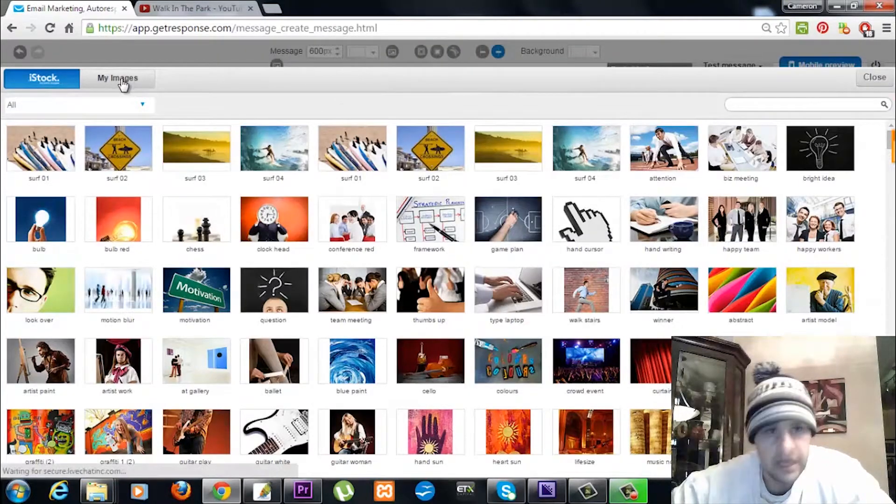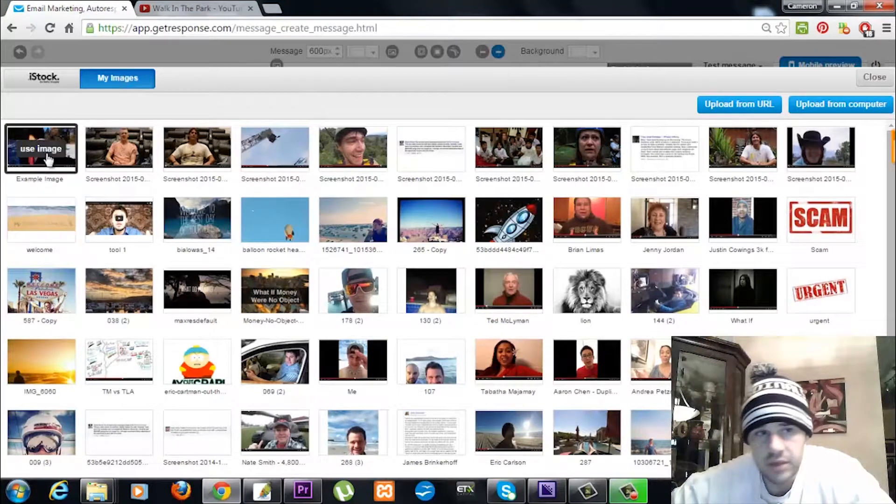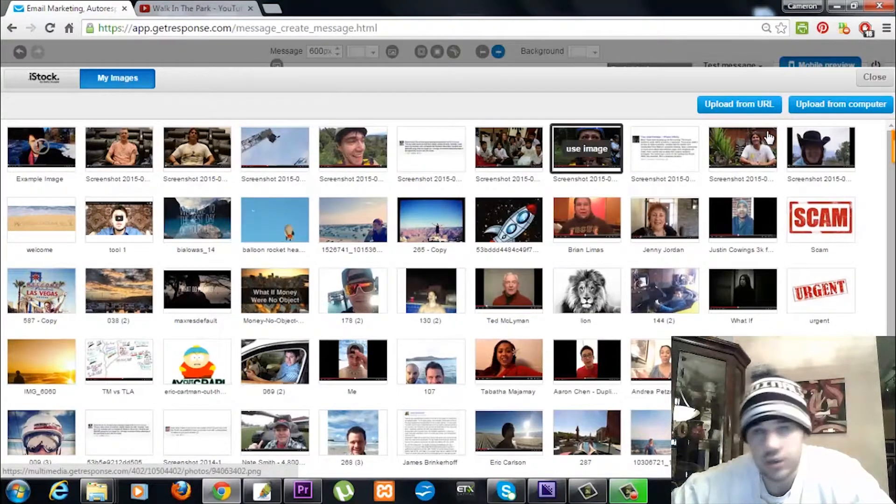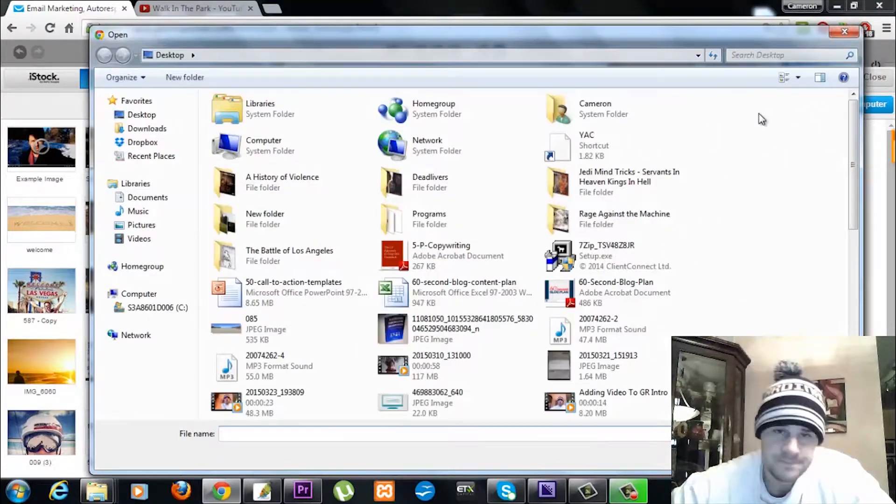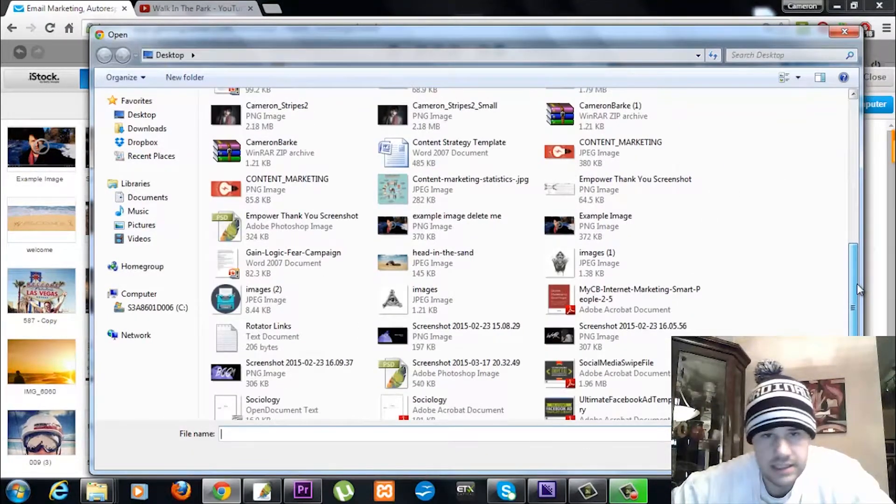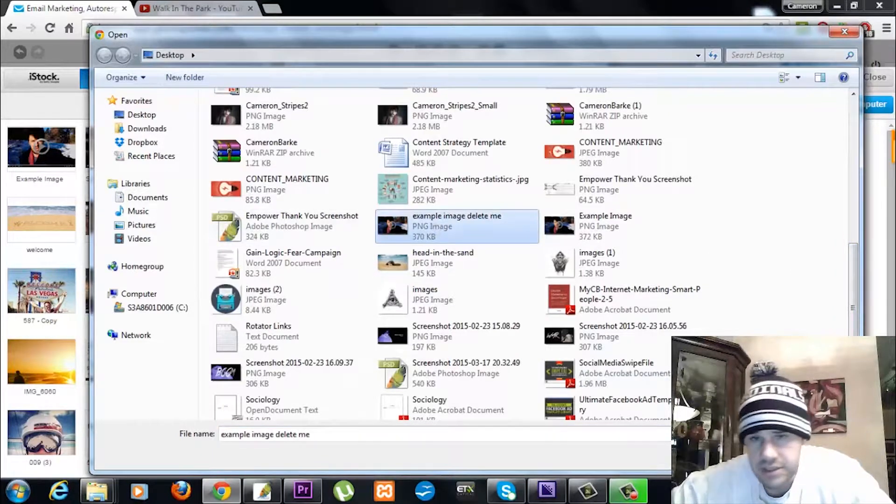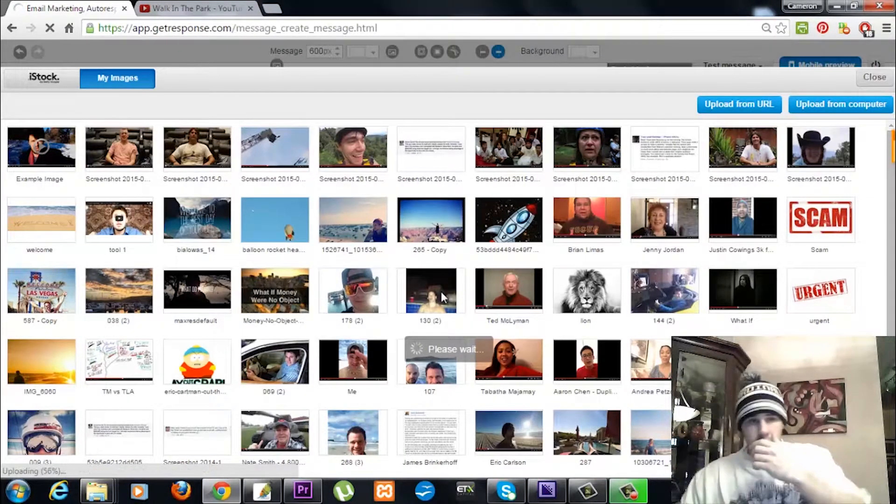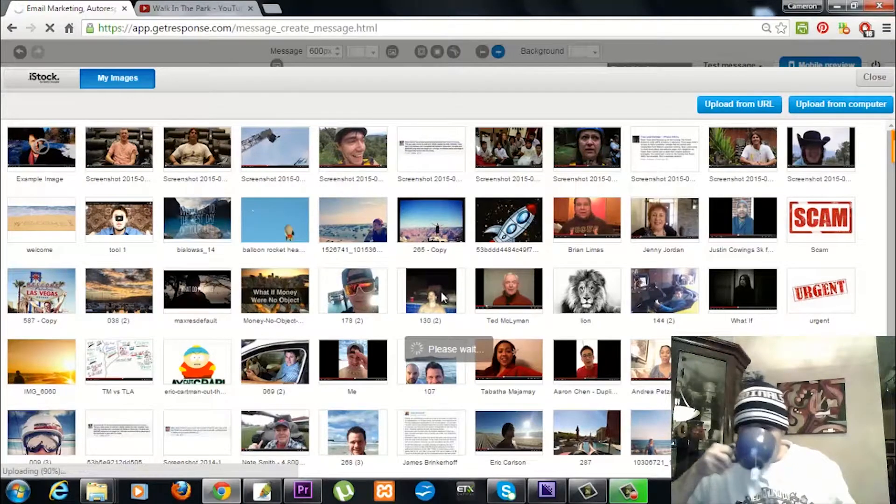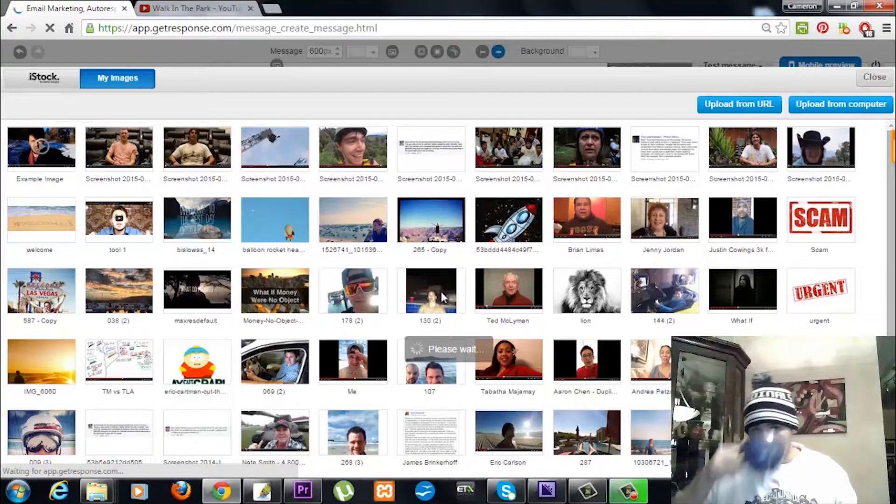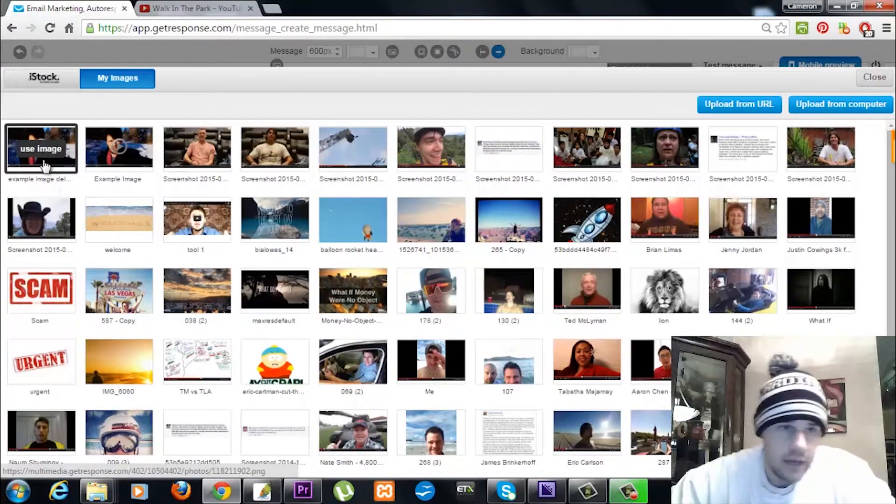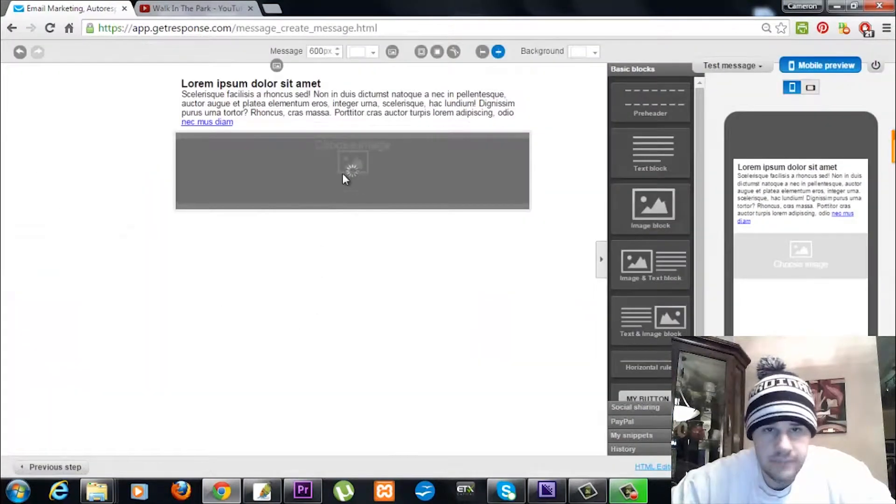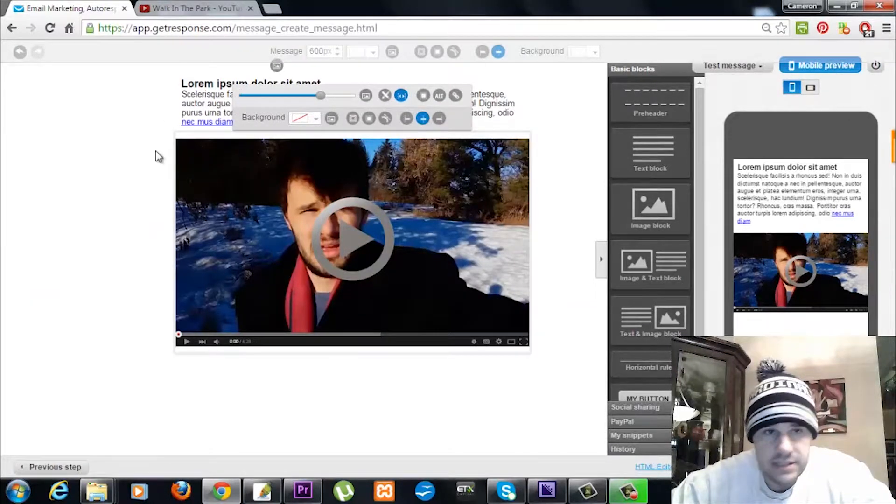We go to My Images. I already have it uploaded, so I'll actually show you—I'll go through the entire process. So I click on Upload from Computer. Got to find it now because it's on my desktop. Example Image Delete Me, there we are. Just taking a second to load here. There we go.